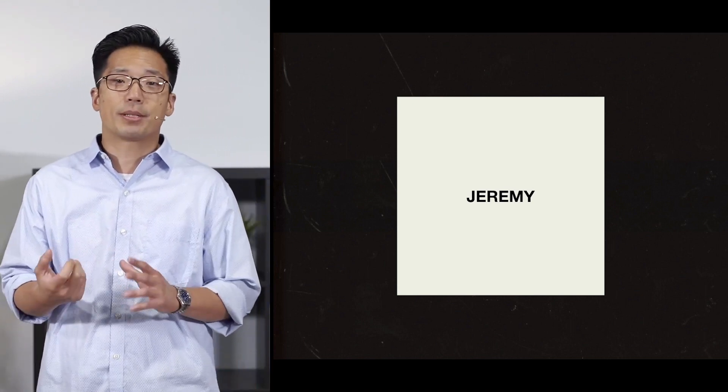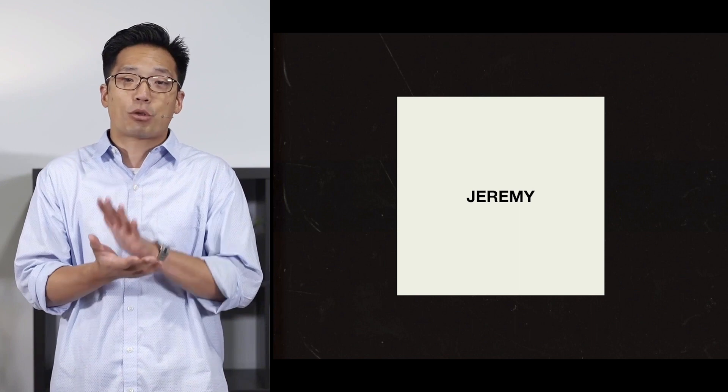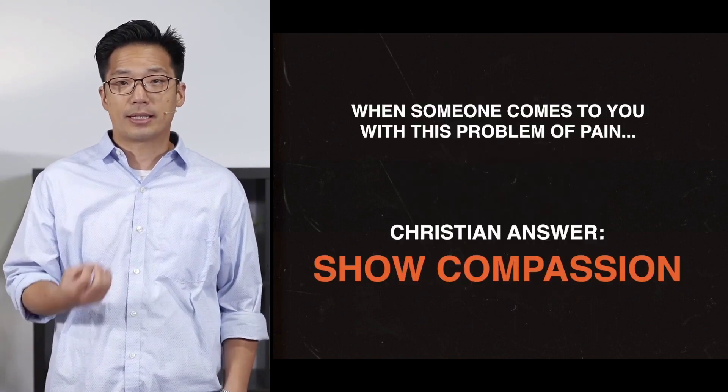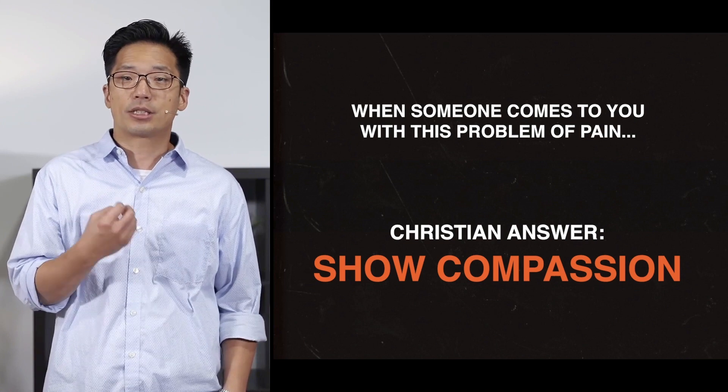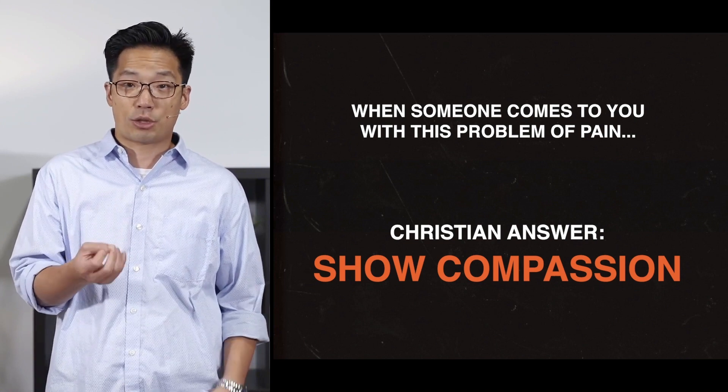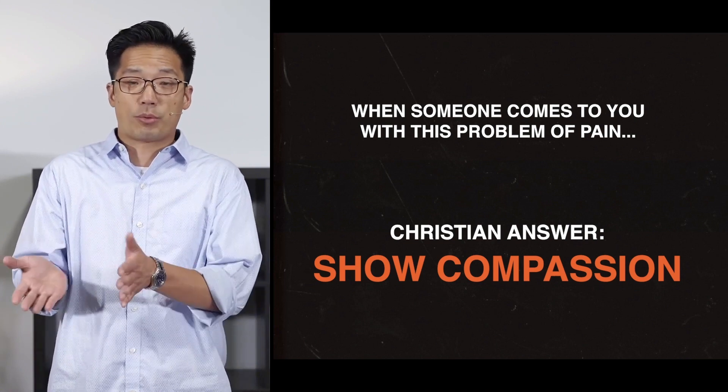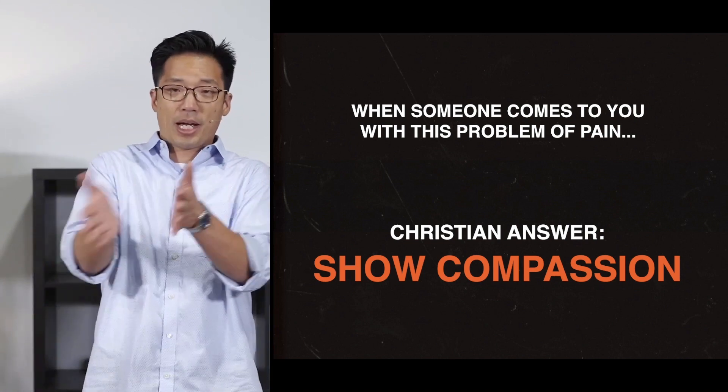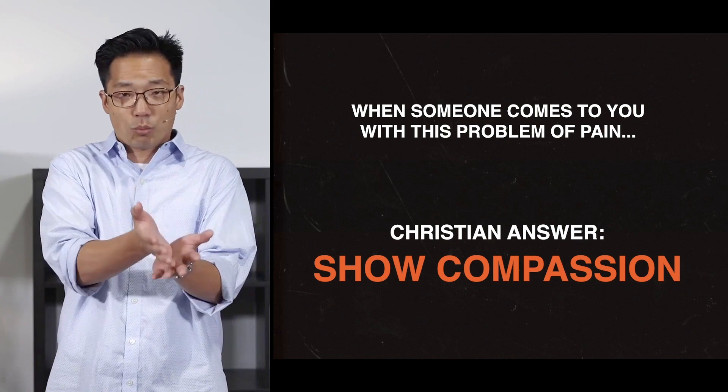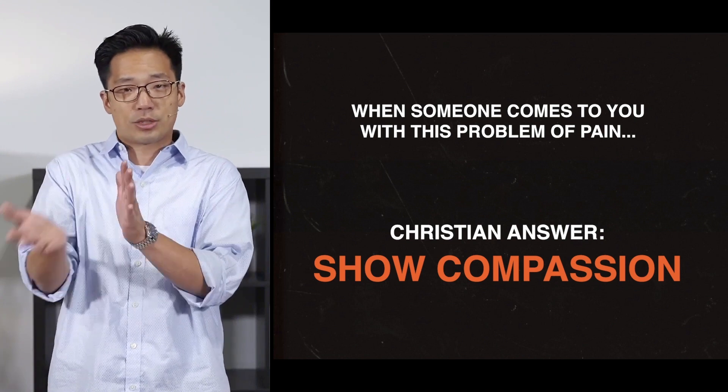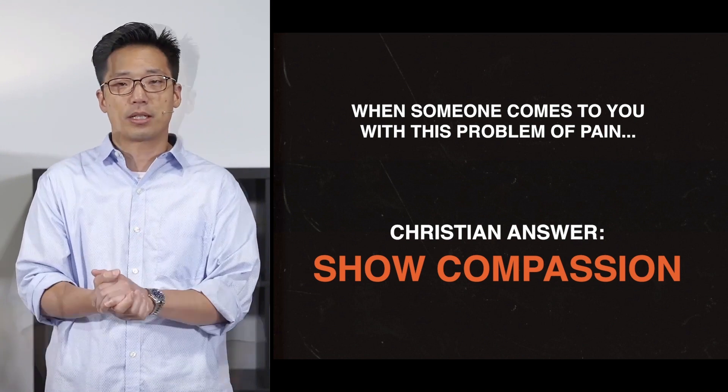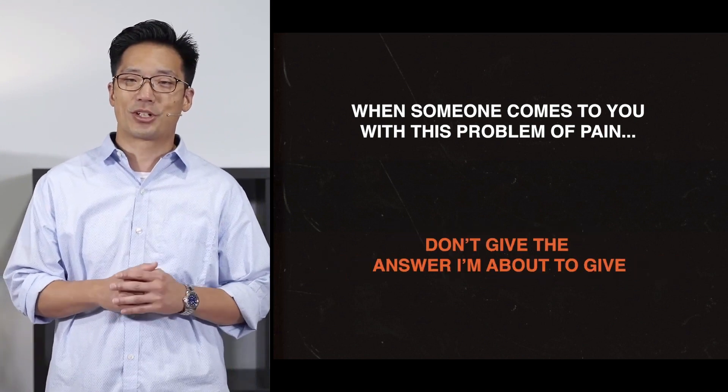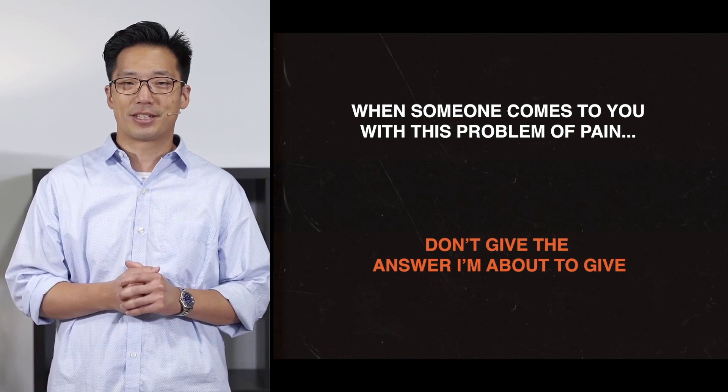So right at the outset, I want to say that when somebody comes to you with this problem, the Christian answer we need to give is a listening ear, a shoulder to cry on. The answer is just you being there to suffer with, which is precisely what compassion means, to suffer with.